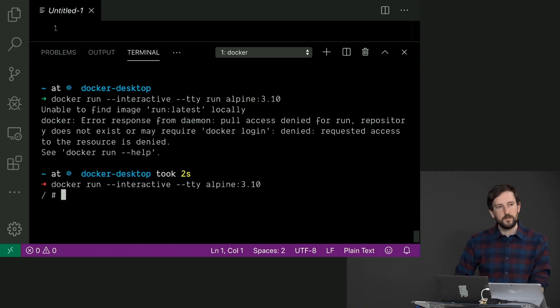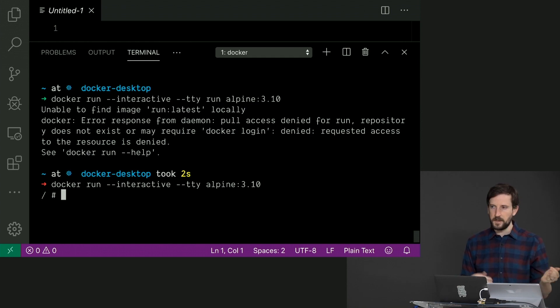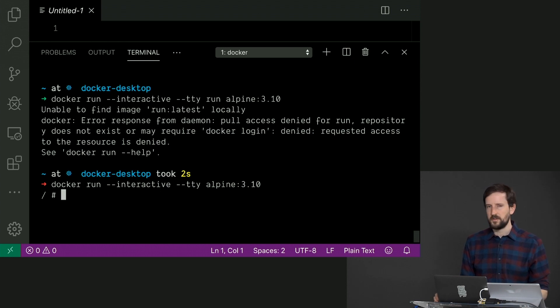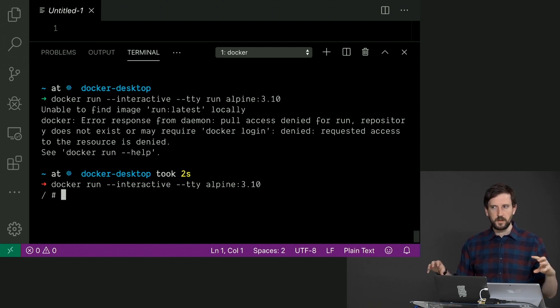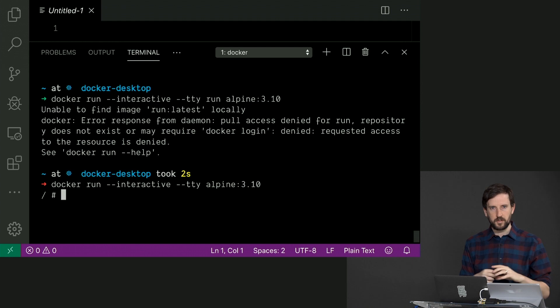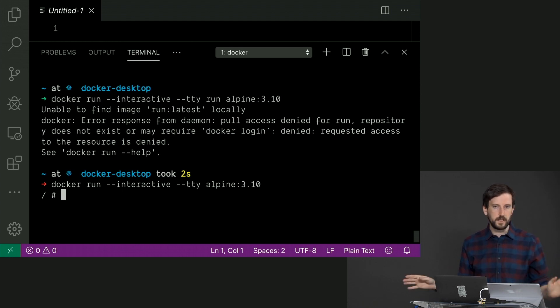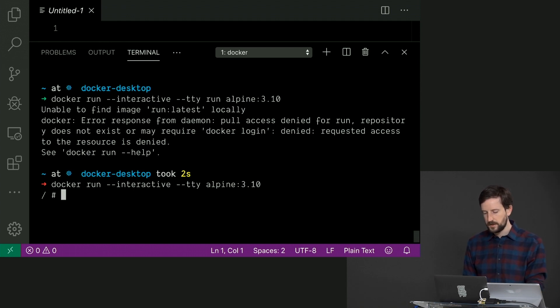Now, if you haven't installed this or pulled this previously, it'll take a second, downloading all these layers. I think Alpine, the final image ends up being like 20 some odd megabytes or something like that. And that's the point of Alpine. Alpine is like tiny Linux. It has just the bare bones necessity for running web servers and stuff like that, and nothing else.